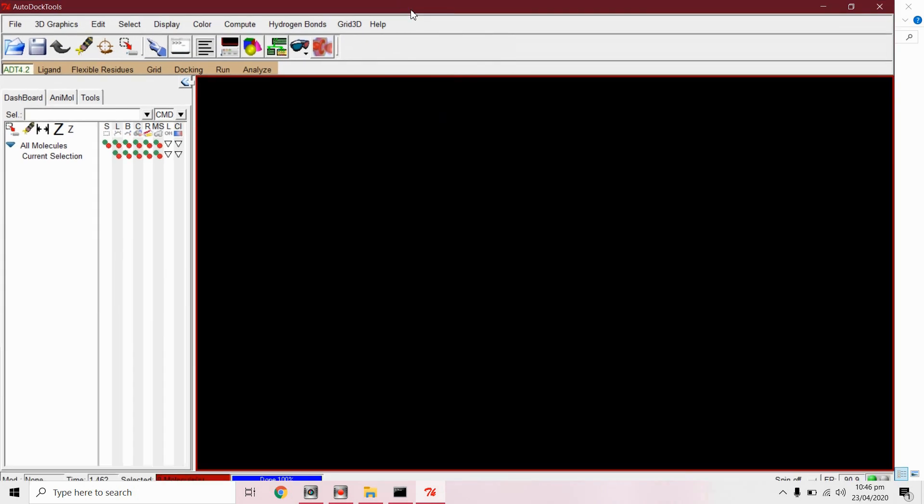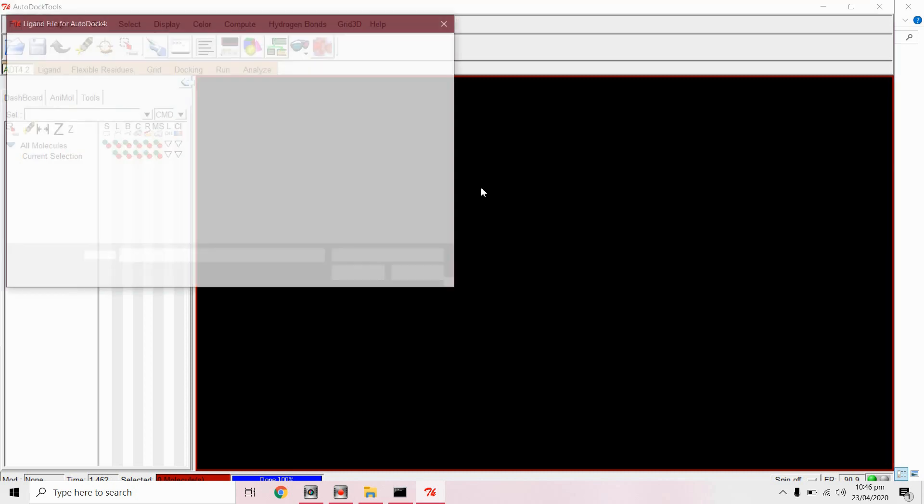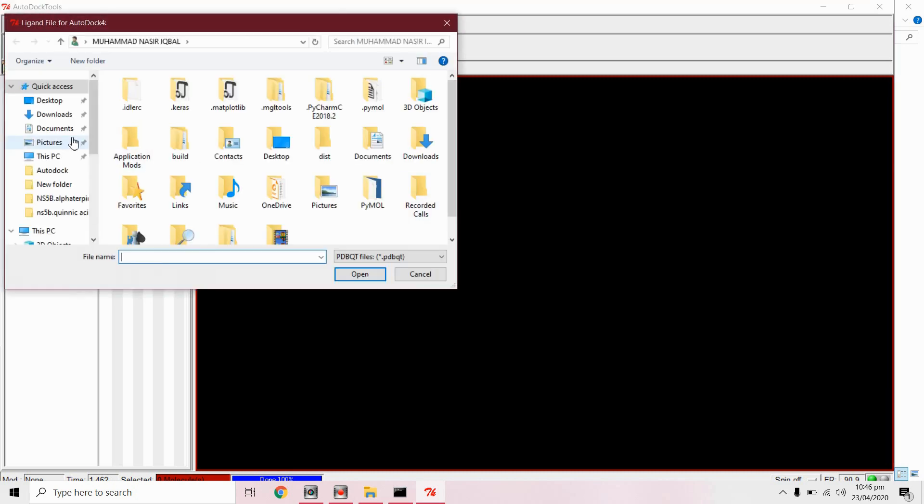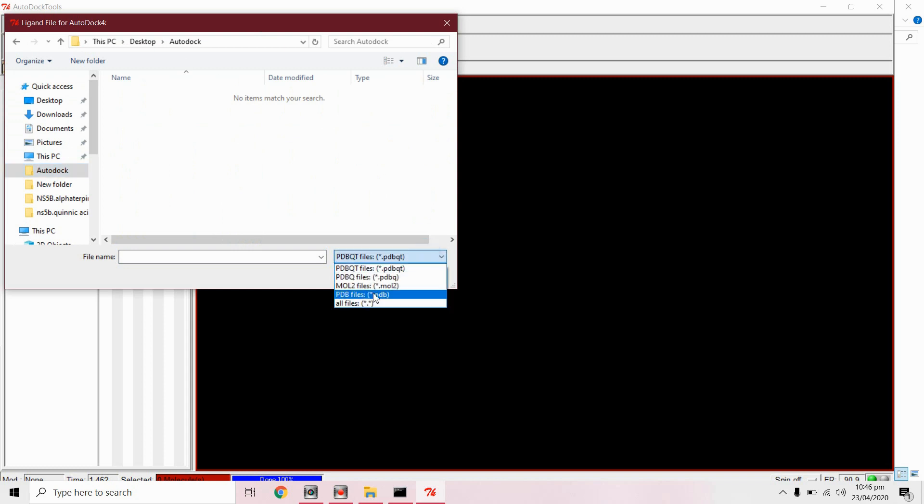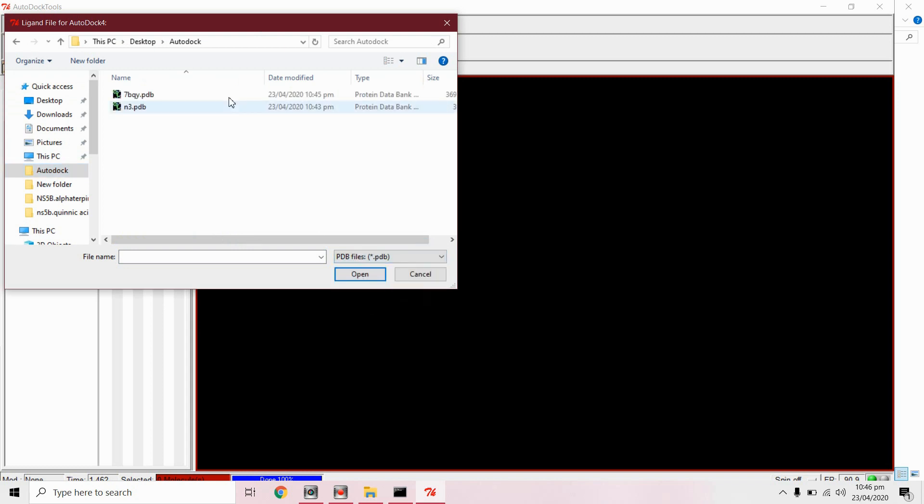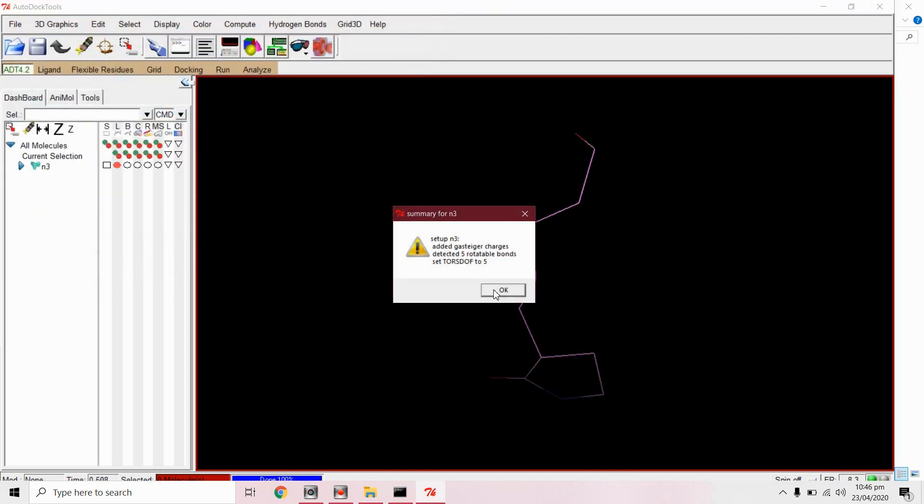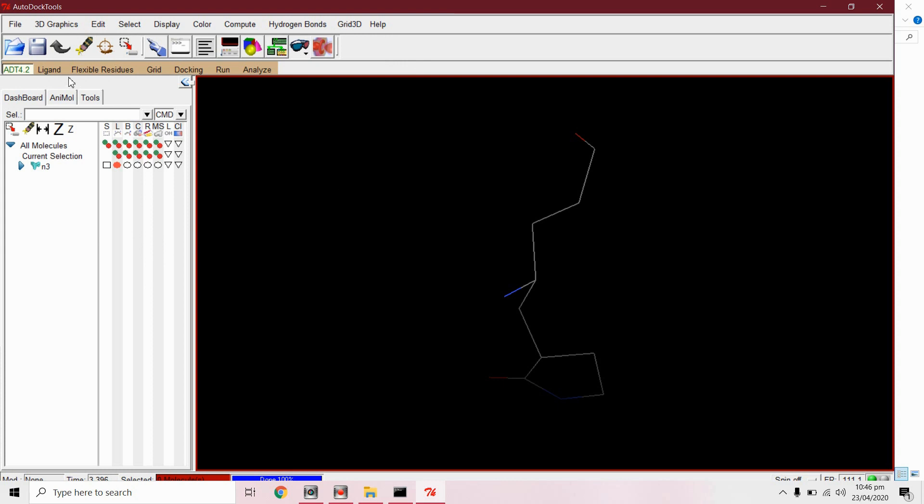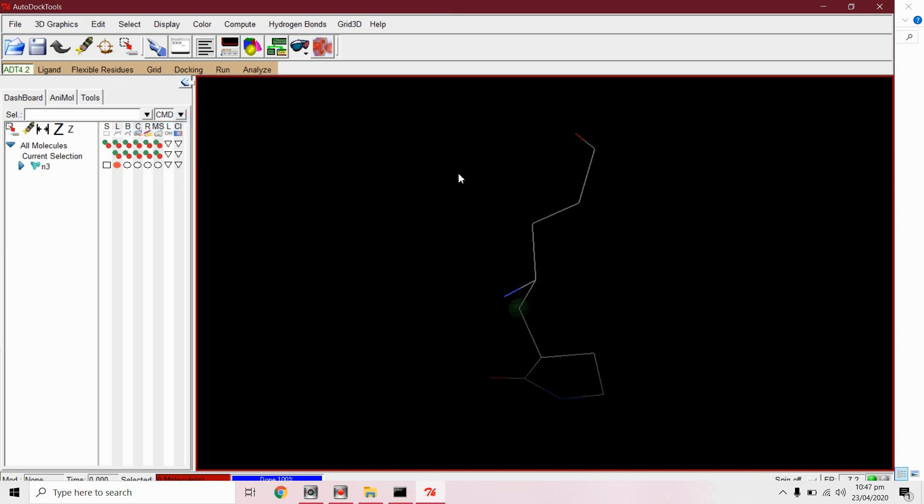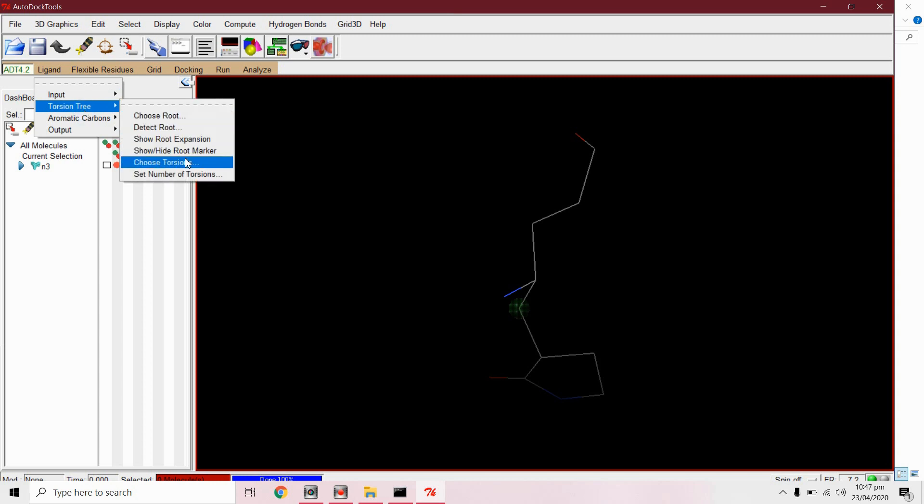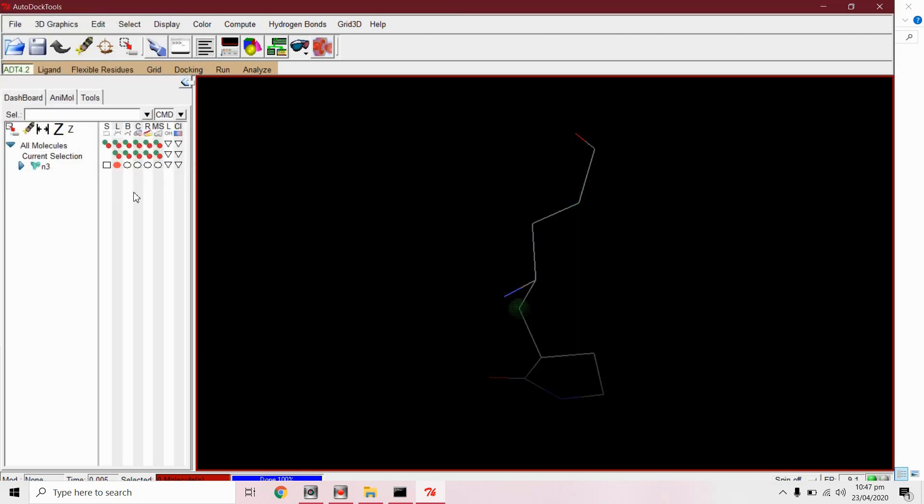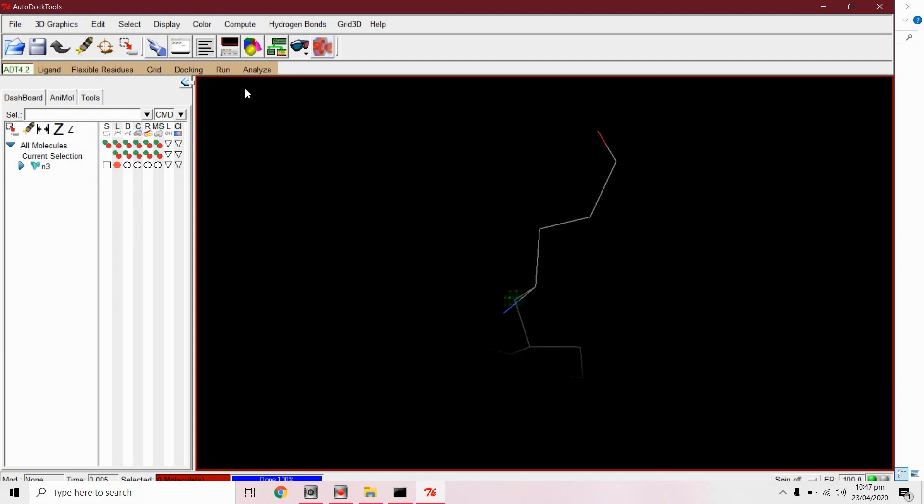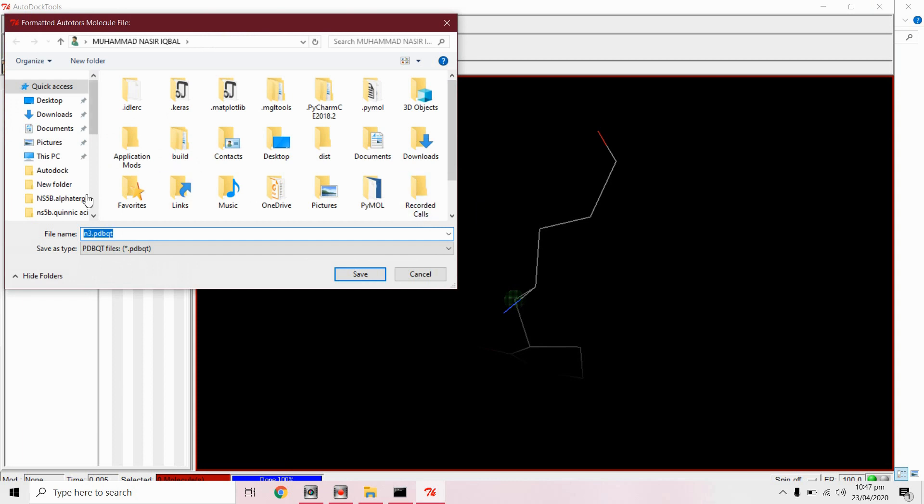First from ligand input open. Now from ligand torsion tree detect root. Now from ligand torsion tree choose torsion, done. Now we will save this in dot PDBQT format from ligand output save as PDBQT.